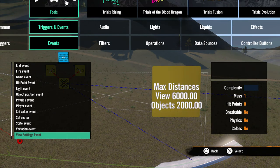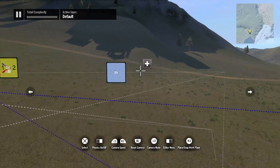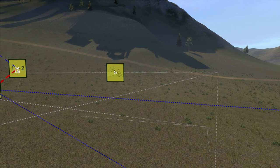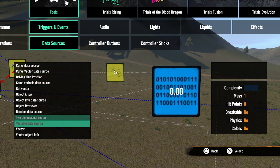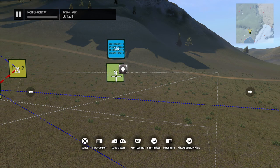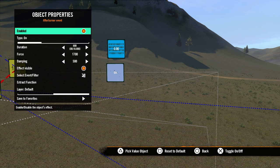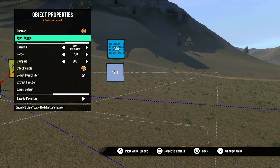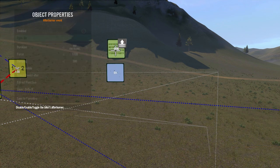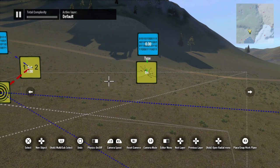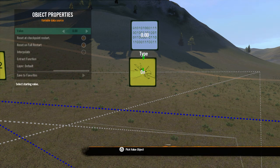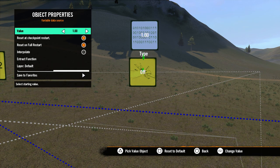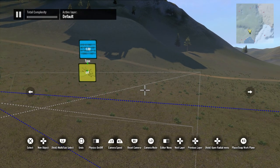Now we need an afterburner event — the afterburner event — and we'll control it with a variable, so grab another variable data source and place it here. Open up the afterburner properties and look at type, which has three options: on, off, or toggle. When you use a variable with these type sliders, the first option is always zero, the second is one, and so on. Connect it by picking value object via triangle and link it to the variable. With the variable at zero the afterburner is on; set it to one and the afterburner turns off — that's what we want, starting with it off so it turns on and off with the gas.